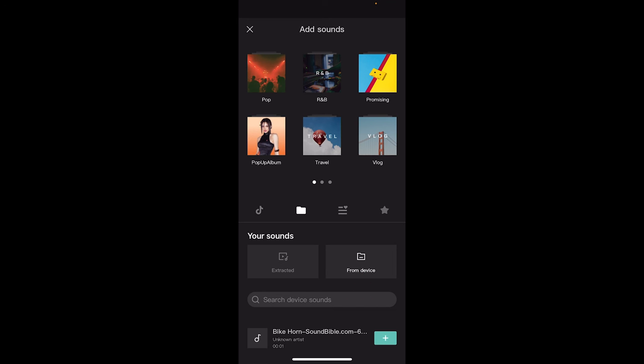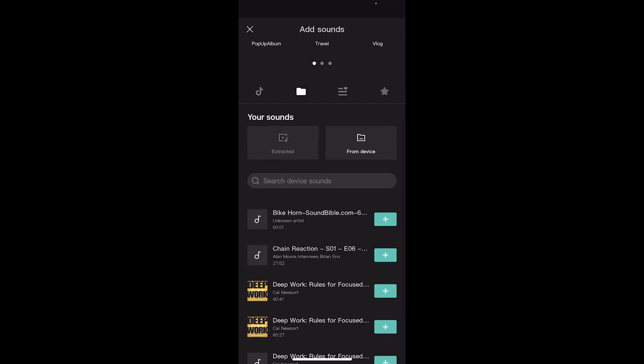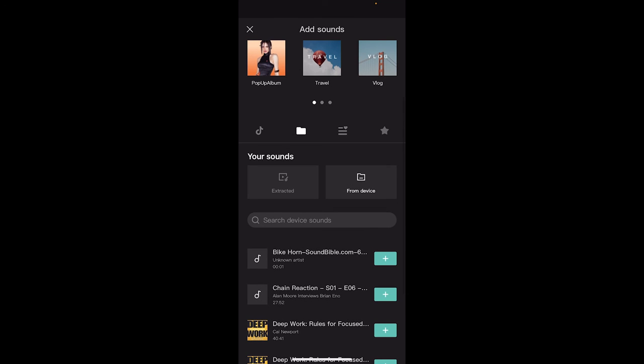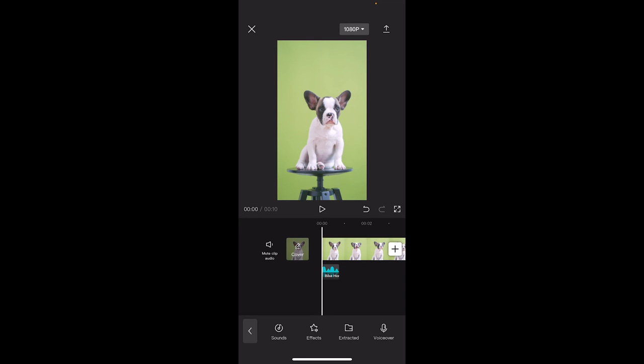Click on that and then it's going to open up your music library. Now I don't have any, I have mostly lectures on my phone here, but I got a bike horn just to show you an example. So I'm going to hit this top one, hit the plus button to that. And now this is a song, or in this case a sound effect, that's on my phone.